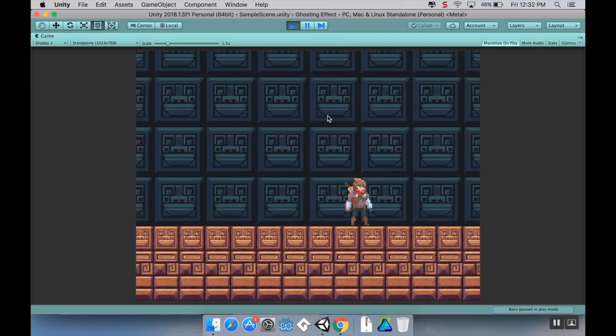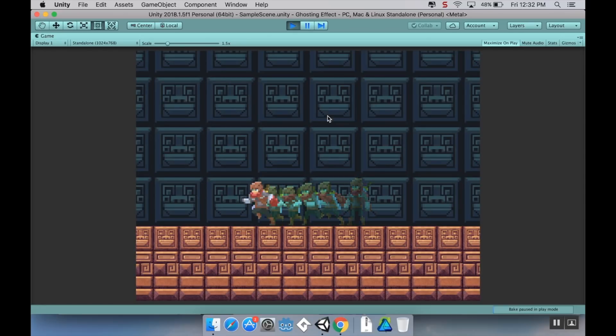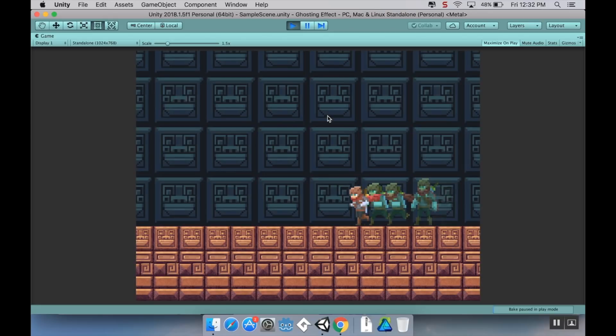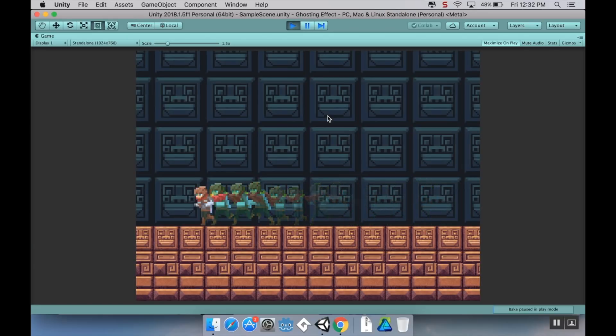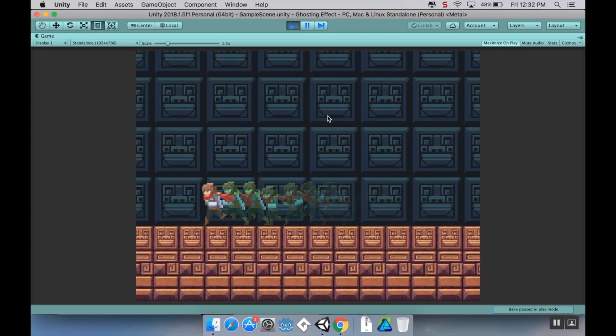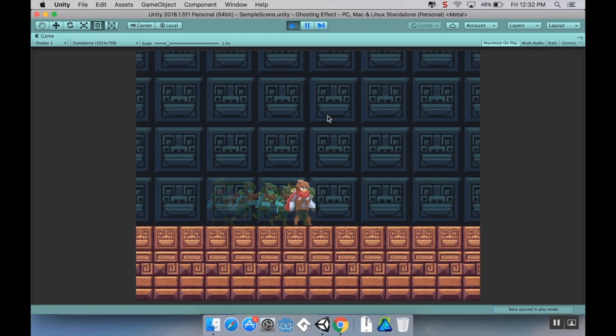This is sometimes seen in Castlevania Symphony of the Night, Super Metroid, the upcoming Dead Cells, and even the Street Fighter games, where as your character moves you'll see this kind of ghosting trail of an afterimage of what they did look like.